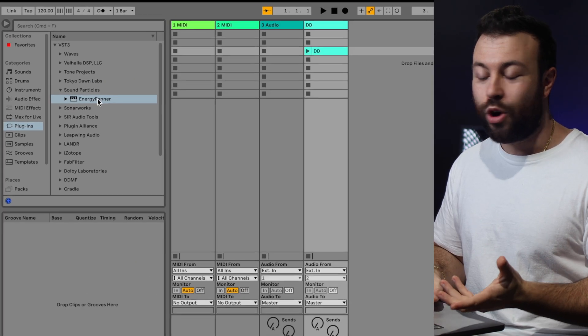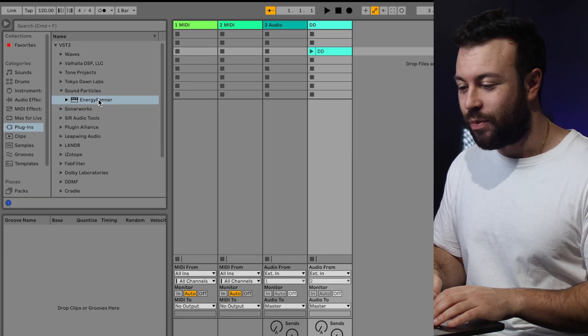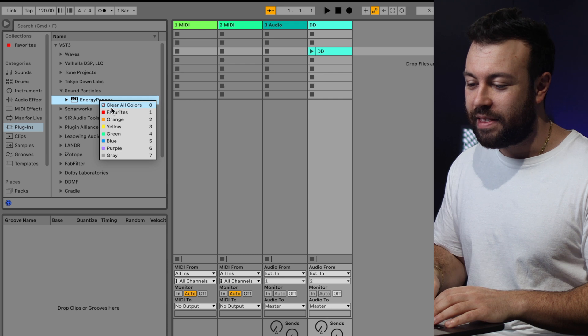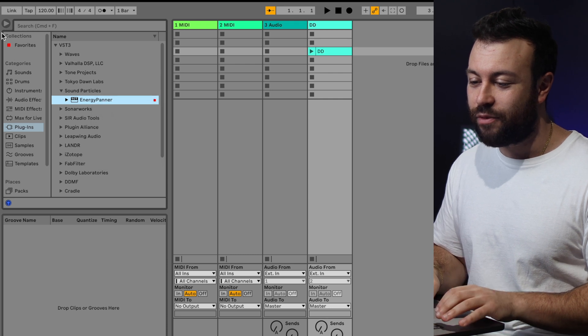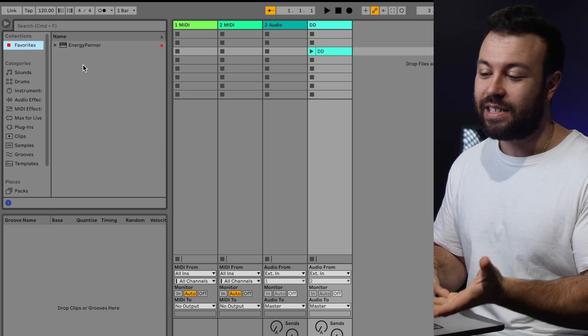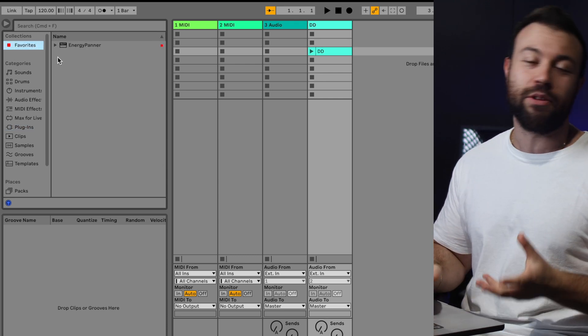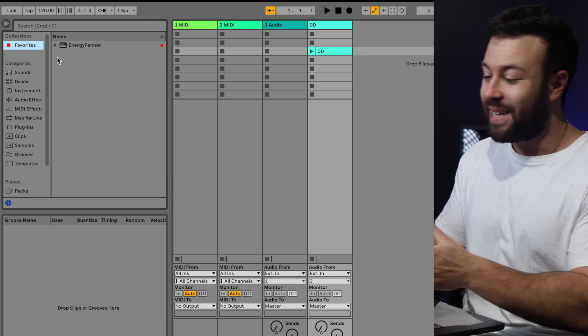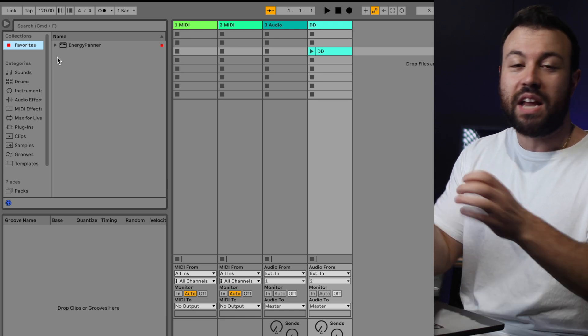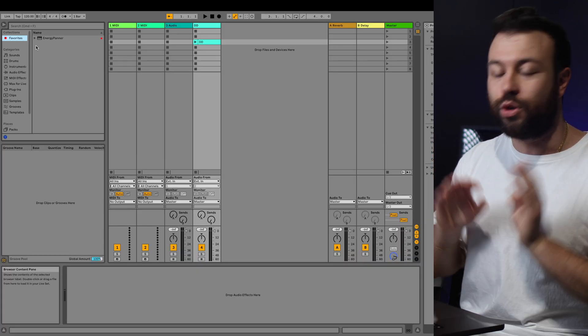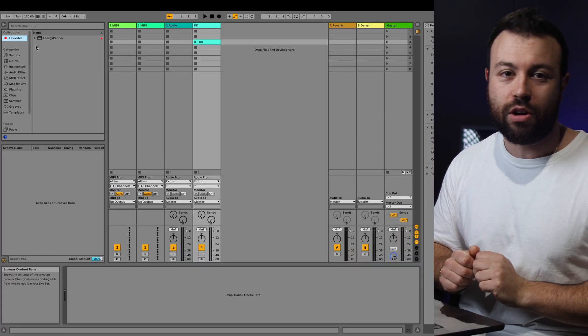But in Ableton, the only sort of workaround I could get was if you right-click on a plugin and then add it to your favorites, it gets collected into your favorites, which is just a little tab at the top, which makes it easy to just navigate to tools that you always use and quickly drag it across.